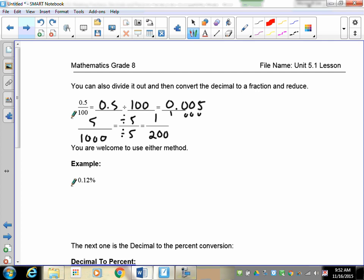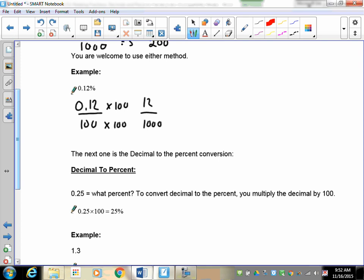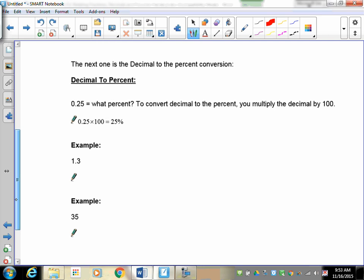Try this one: 0.12 percent. We have 0.12 over 100. To eliminate the decimal, multiply both by 100, giving 12 over 10,000. Dividing both by 4 gives 3 over 2500.